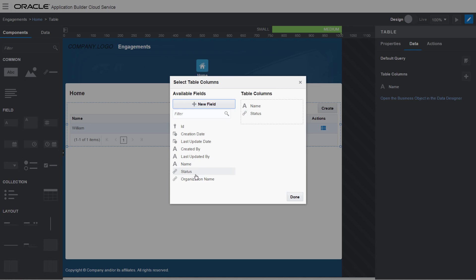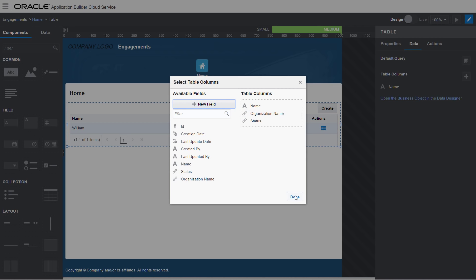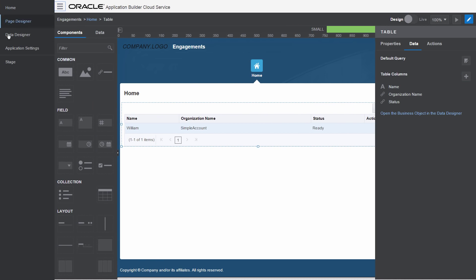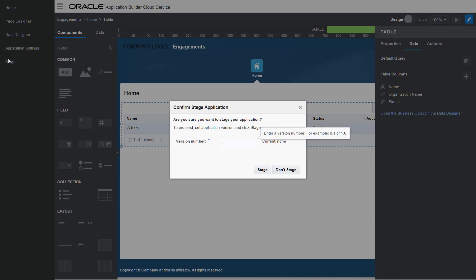Stage your application to test a new version. Share the link to the staged application with your team for more thorough testing before you publish it.